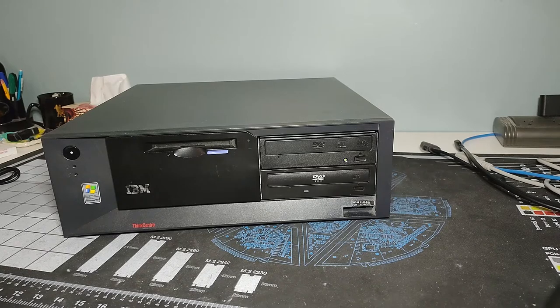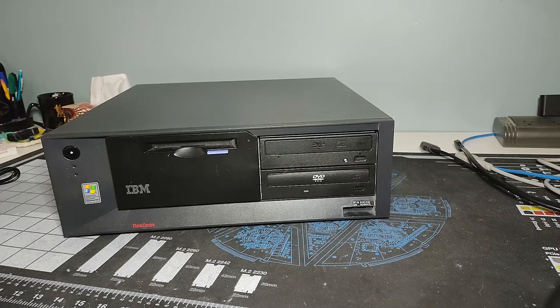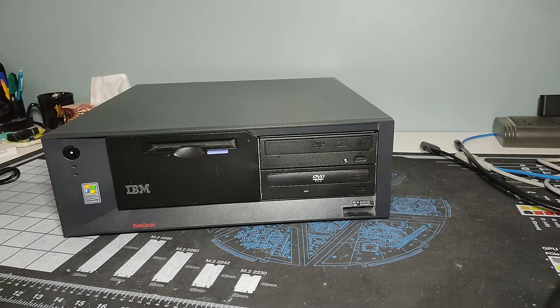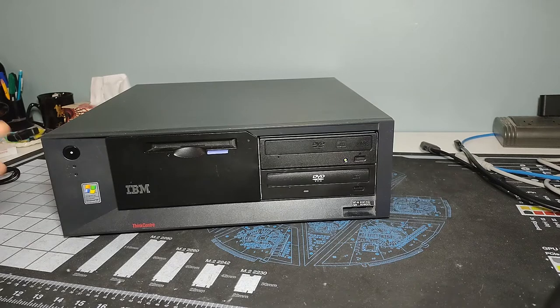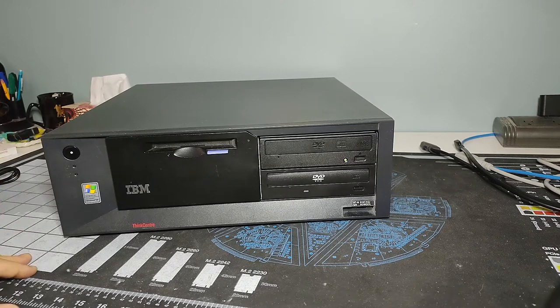Well, hello there, Retro PC Durham. It's Chris here with another machine, a little blast from the past for me.